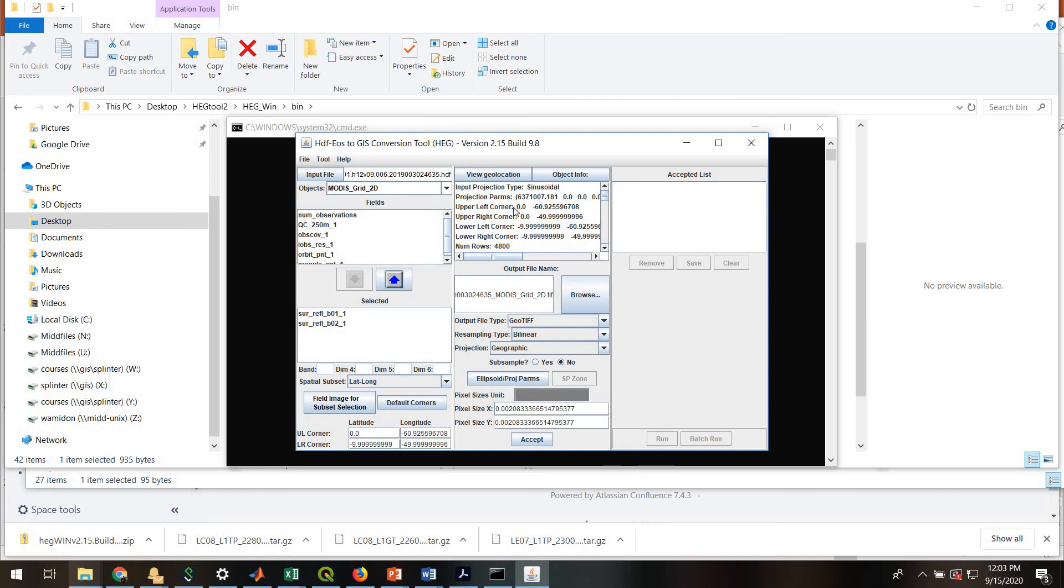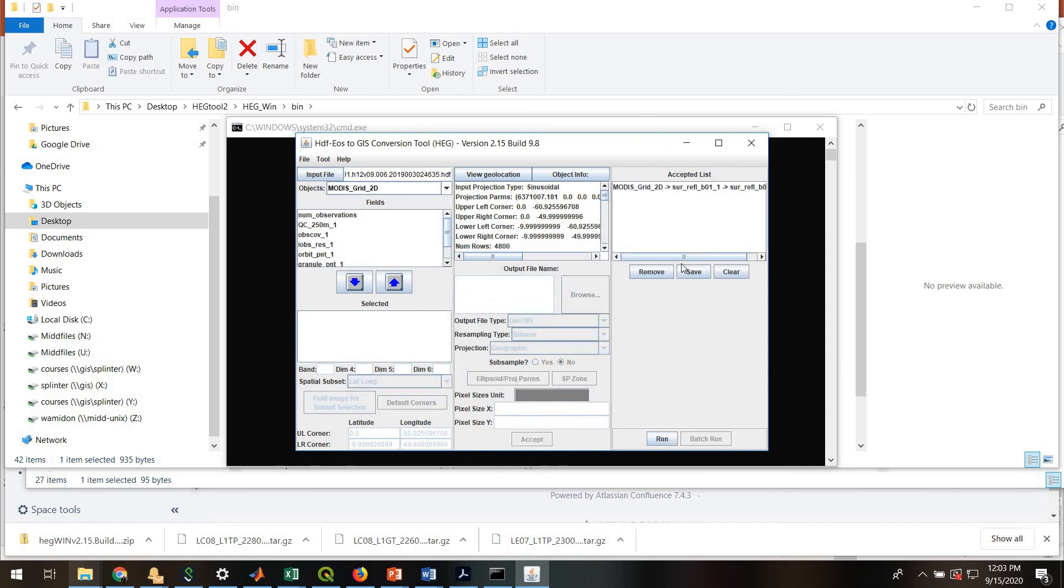I'm going to leave everything at the default. You can subset the image if you like. You can adjust how you do the resampling, lots of stuff like that. But I'm just going to leave it alone. Hit Accept. And then when you're ready to do it, you hit Run.